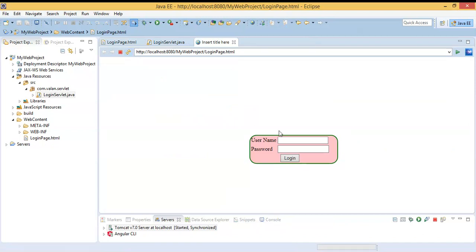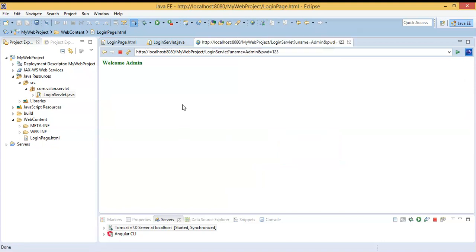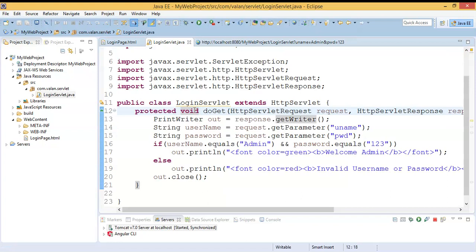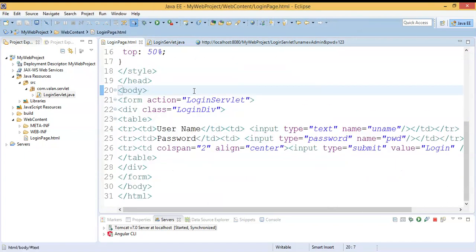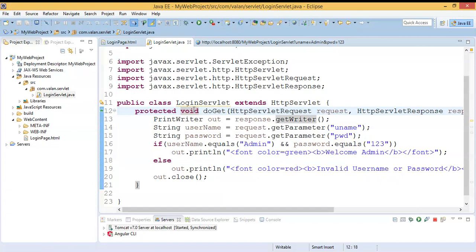My login page is displayed. I'll enter the correct credentials — the username is admin and the password is 123. It is successfully invoking my doGet method and displaying 'Welcome admin'. This means by default the method type GET is the default one. Since I did not specify a method in the HTML form, it invoked doGet — so GET is the default method. Don't forget: GET is the default one.